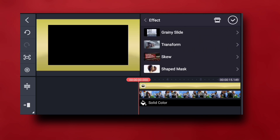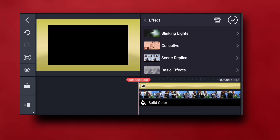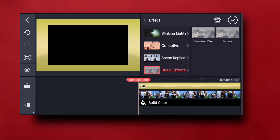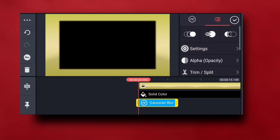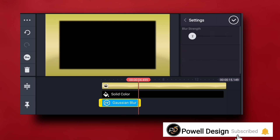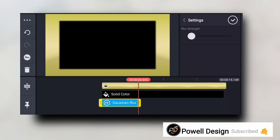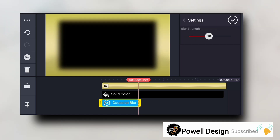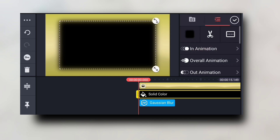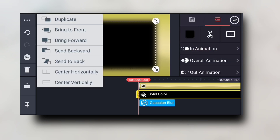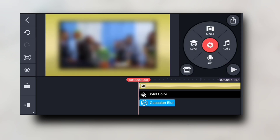I'm also going to add an effect to this layer. I'll scroll down to Basic Effects and choose Motion Blur. I'm going to add the strength of the blur like that.